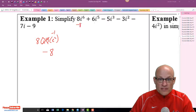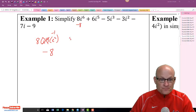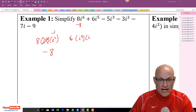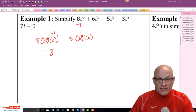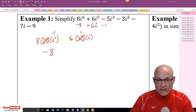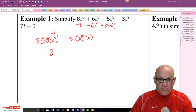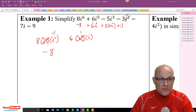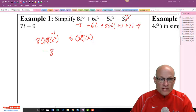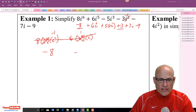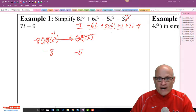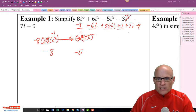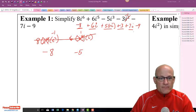6i⁵ is really i⁴ times i, so that's just 1 times i — that gives 6i. i cubed is negative i, so negative 5 times negative i makes it positive 5i. i squared is negative 1, so minus 3i² is just plus 3. We also have plus 7i and minus 9. Combining: negative 8 plus 3 is negative 5; then 6i plus 5i plus 7i is 18i.